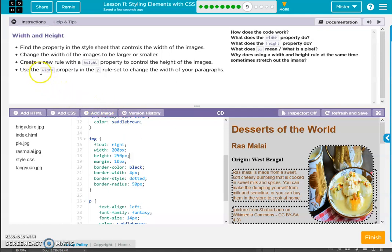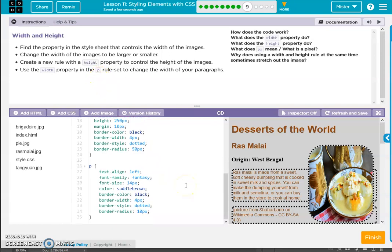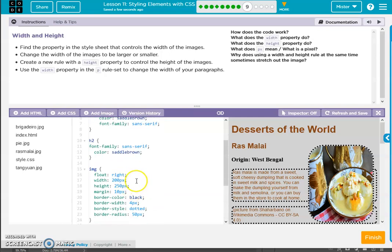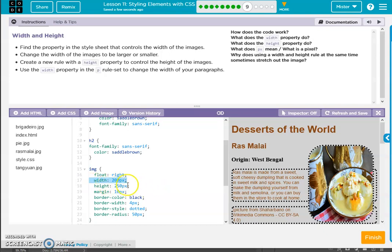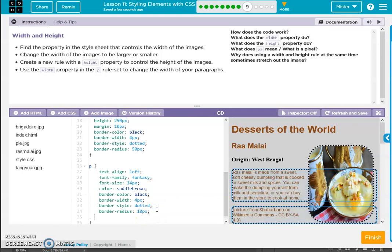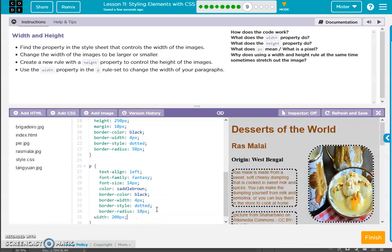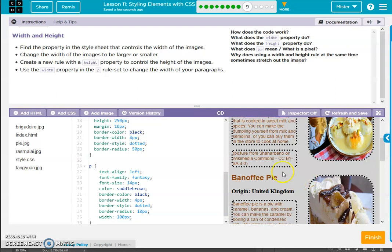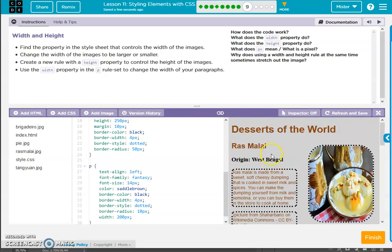Use the width property in the paragraph set to change the width of your paragraphs. Okay, again we'll just copy it. All right.